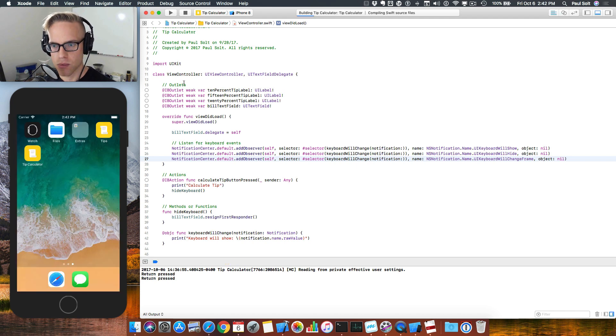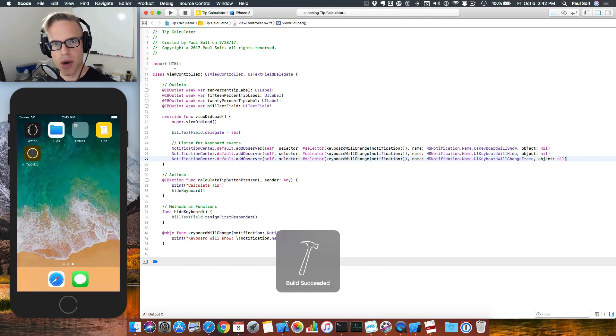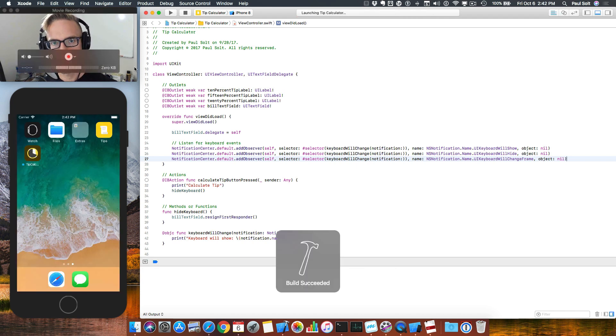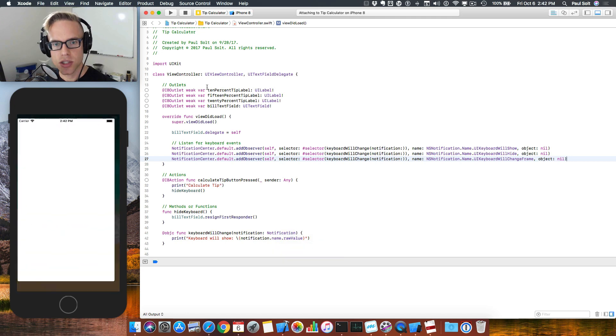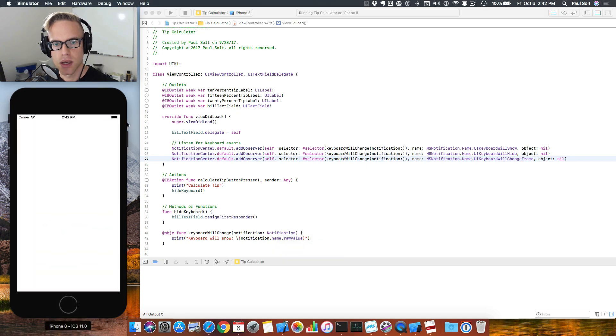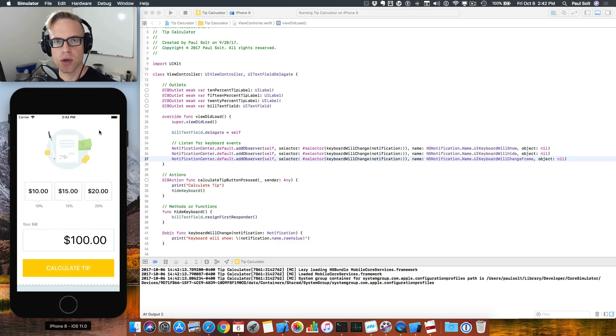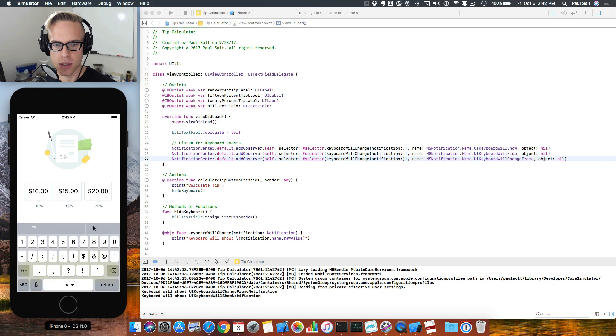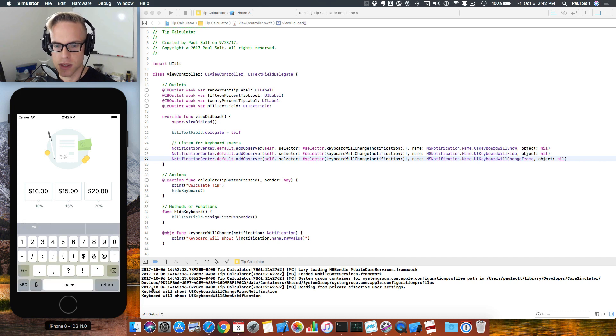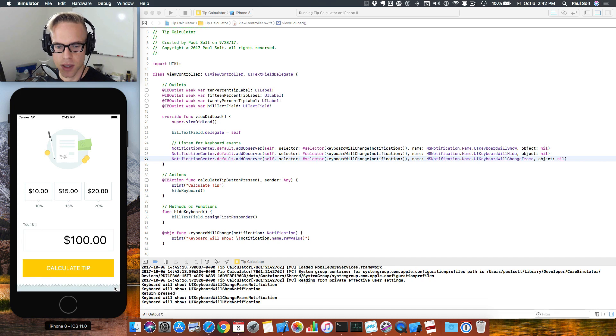Now if we go ahead and run it, it should work. The problem is if we don't unregister these, we can run into a crash with our application. So there is one more step that we need to do. We see the will show and we see the messages appear. So that's good.